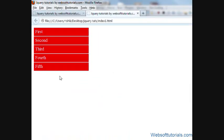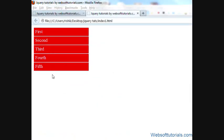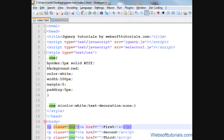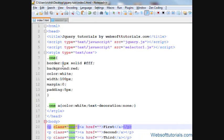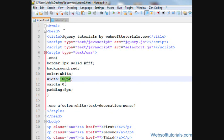But when I take my mouse back, its width will be again 100 pixels which I have given here.